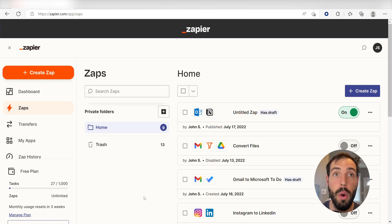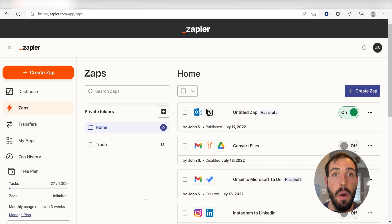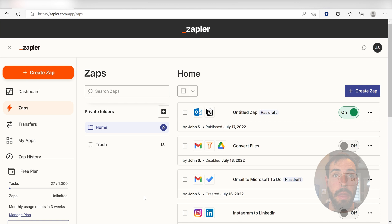Zapier is a no-code tool, making it easier for anyone to automate workflows across 5,000 plus apps. If you don't have an account, there's a link in the description for a free two-week tryout so you can try it risk-free. Let's dive in.